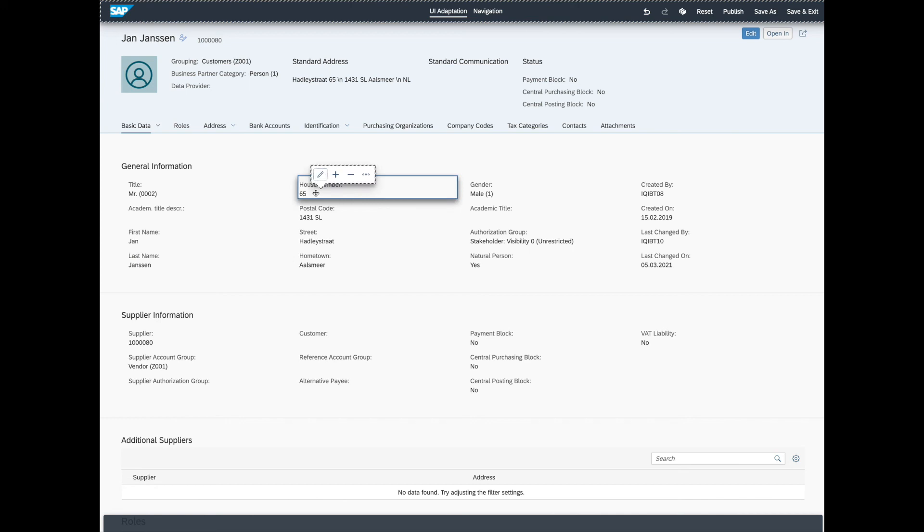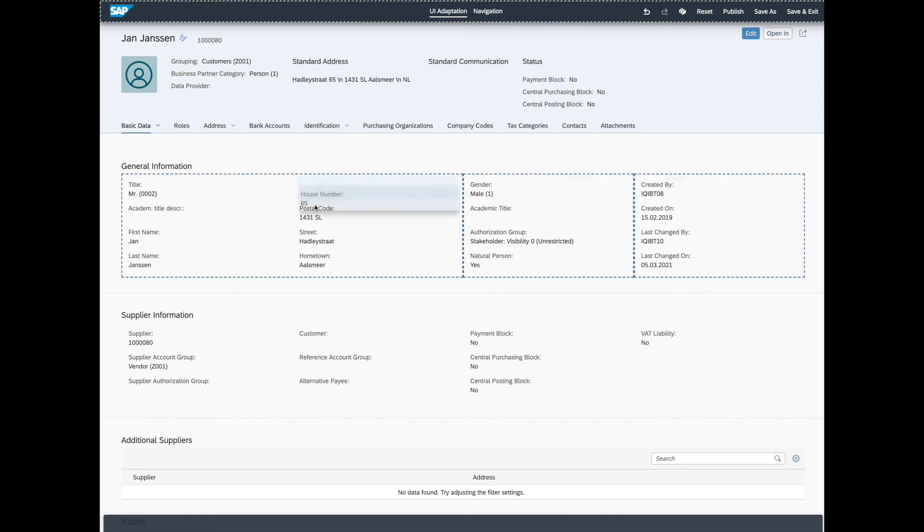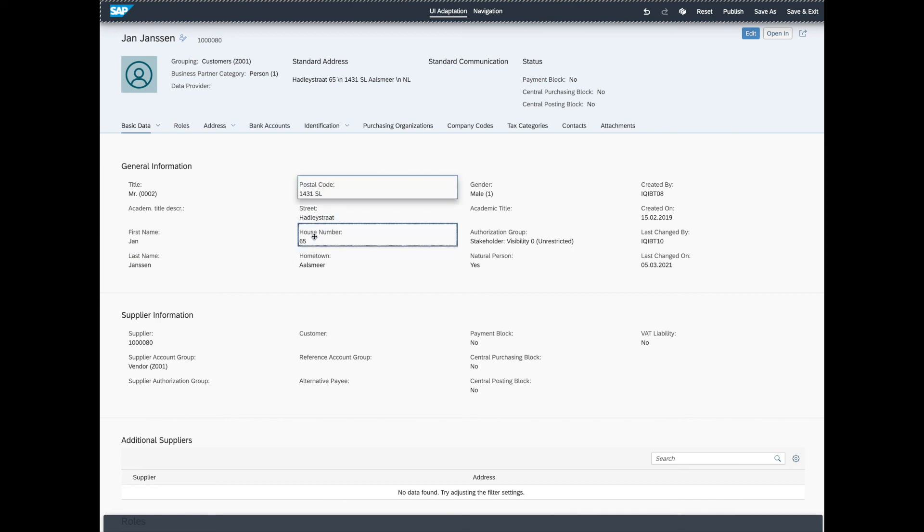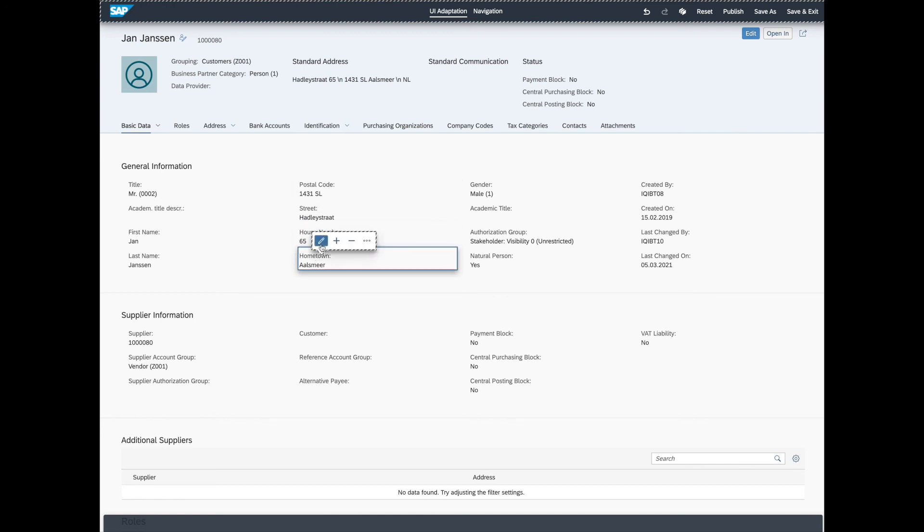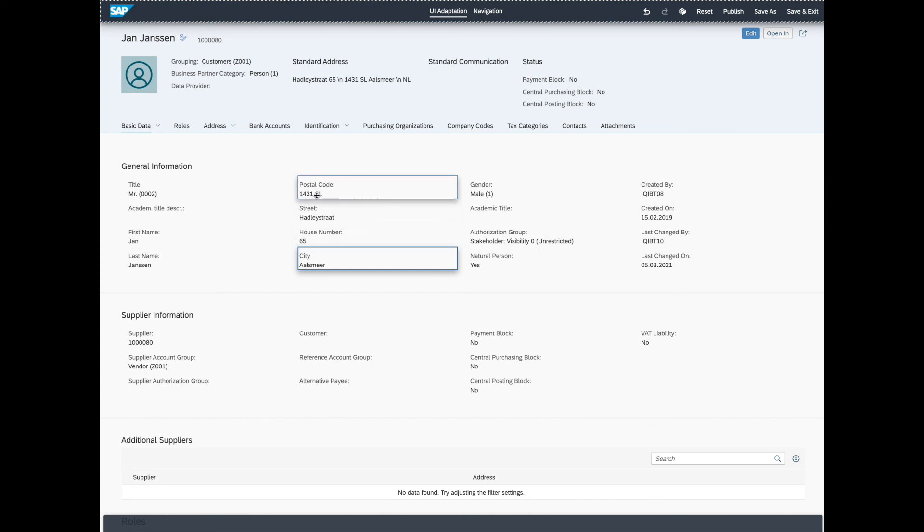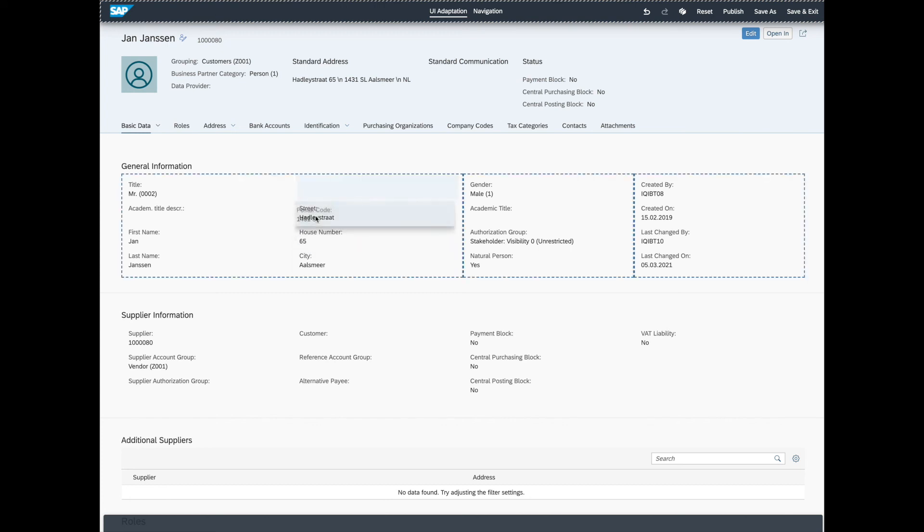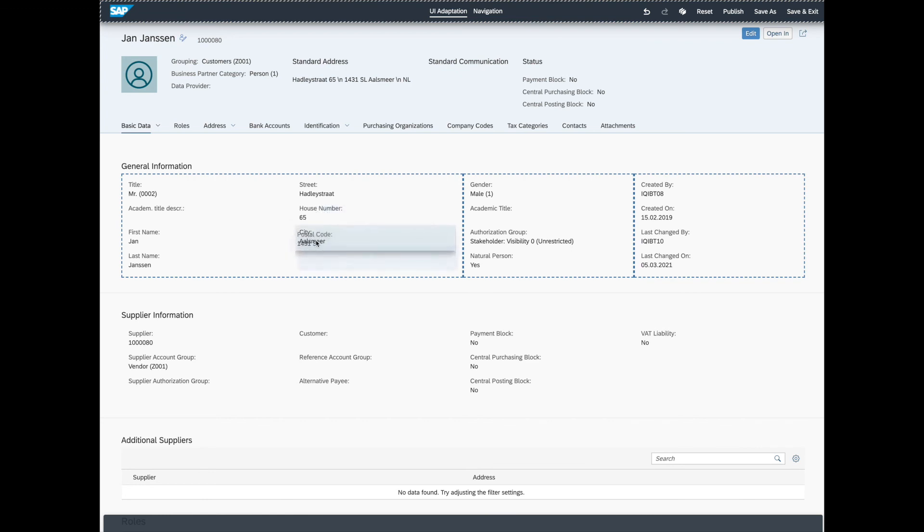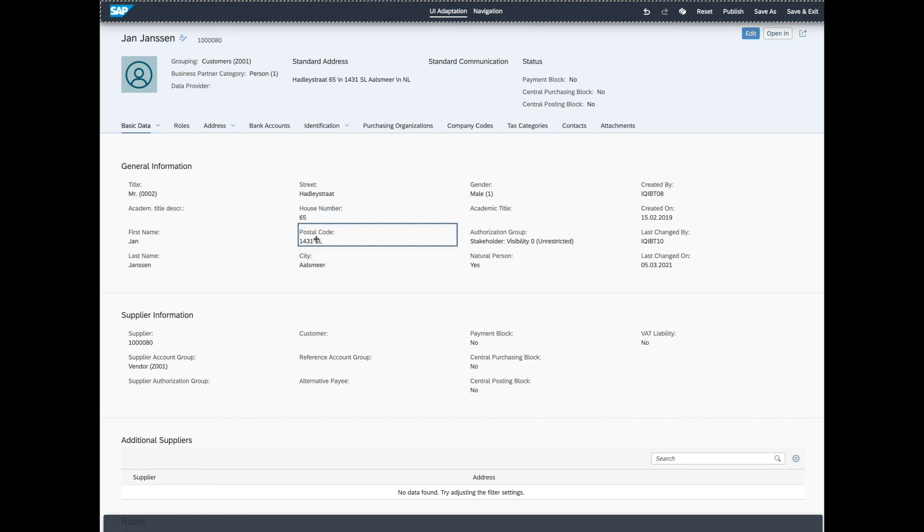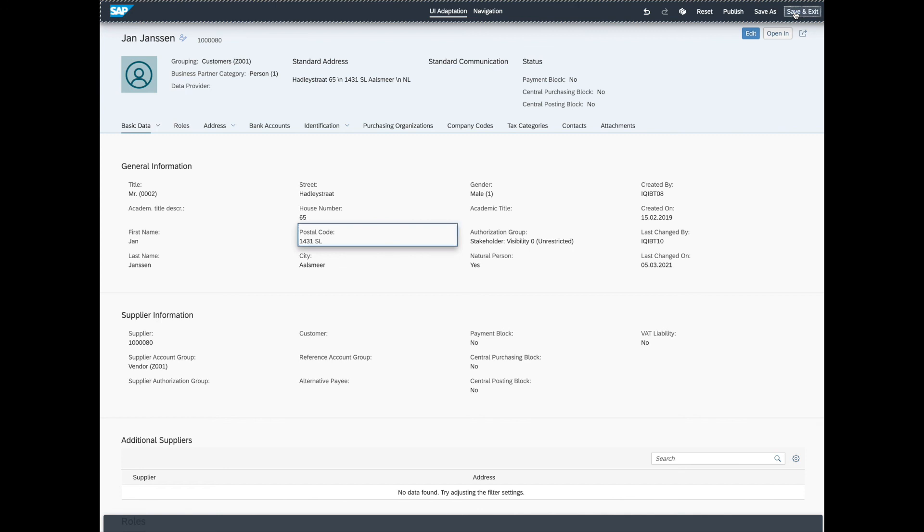We can even drag and drop them to arrange them how we like. And we can edit the labels with the little pencil here. All right, let's drag this one down. There we are. I quite like this. Let's save and exit.